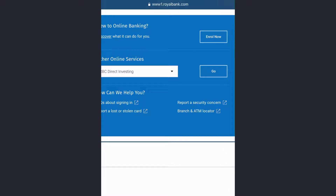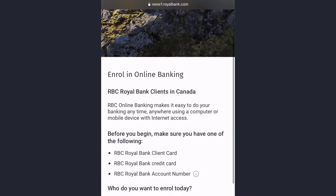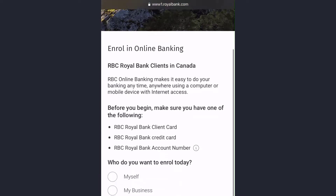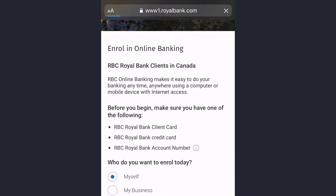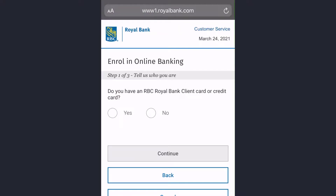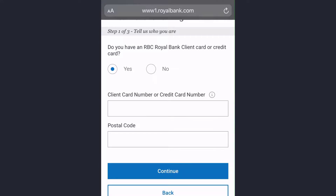To the right of it you can see an option named 'Enroll Now' — tap on it. Now you can choose whether you want to enroll for yourself or for your business. Tap on the option you prefer and tap 'Enroll Now.' Now, if you have an RBC Royal Bank client card or credit card, tap 'Yes,' but if you don't, tap 'No.'